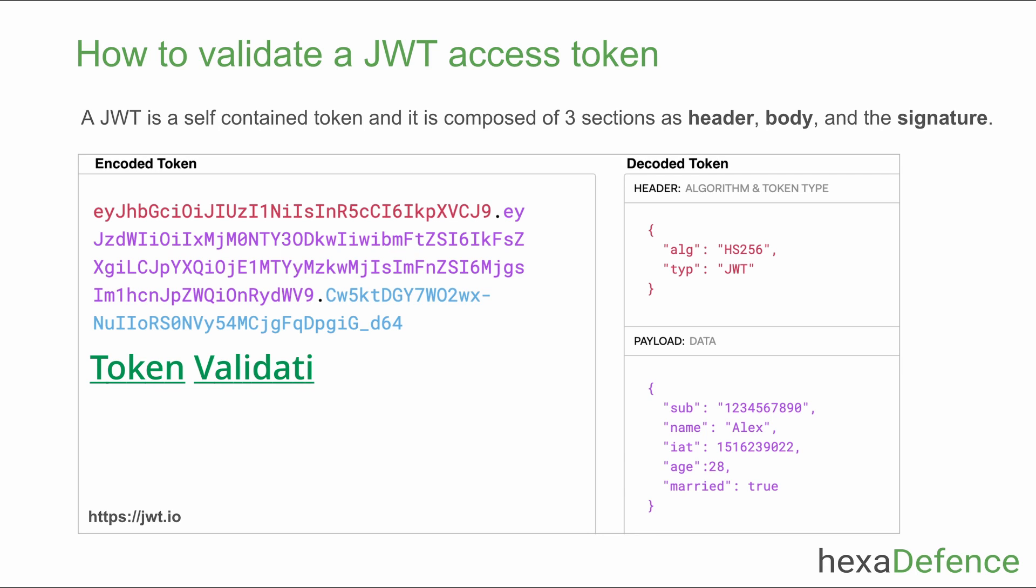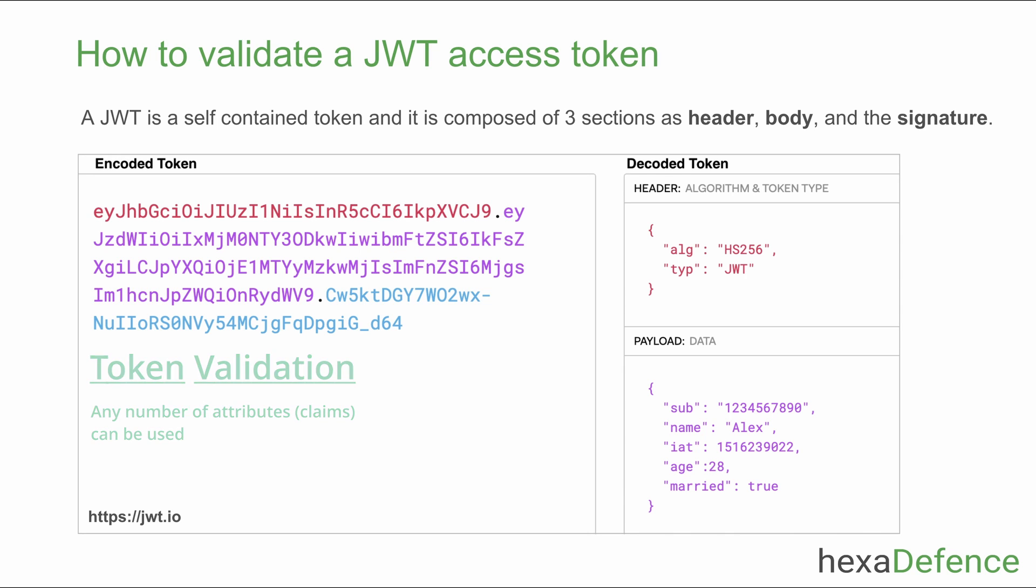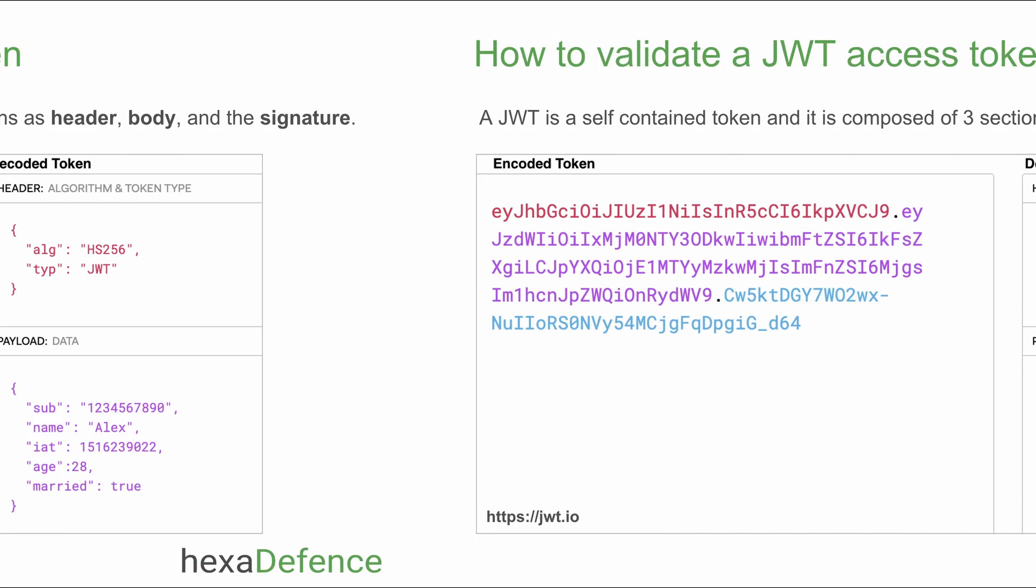When it comes to the token validation, you can use any number of claims included to validate the token as your application requires. But there are some mandatory attributes to be validated. I will explain them here.